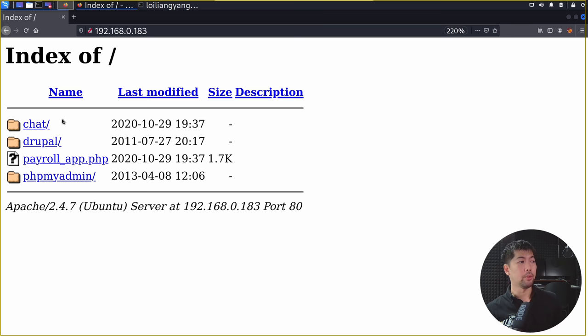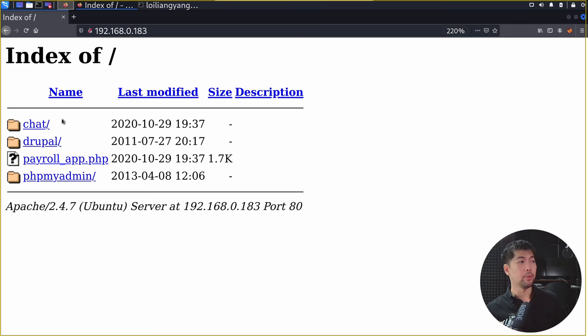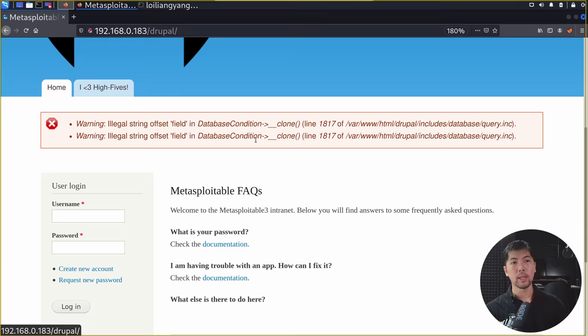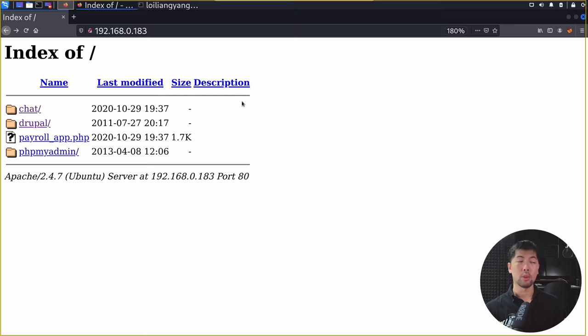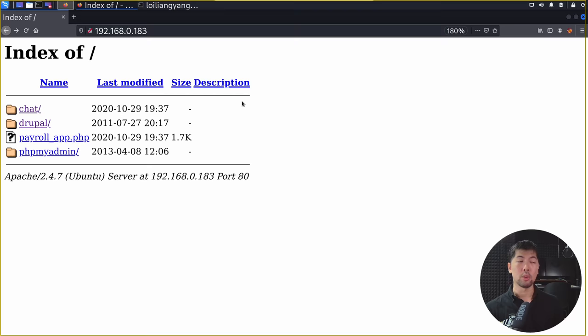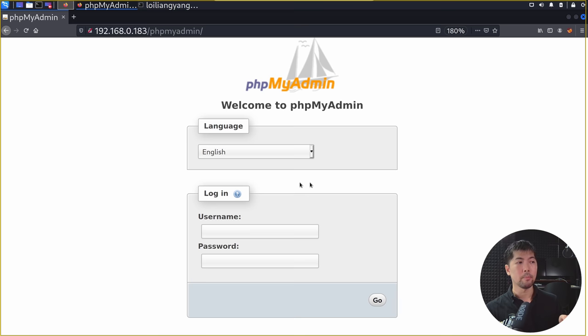We enter 192.168.0.183 in the browser. We can see an index listing with multiple directories: chat, Drupal, payroll_app.php, and phpMyAdmin. Clicking into Drupal — it's a content management system and could be exploitable. There's also a chat page where you can enter a name. The payroll_app has a login page and we don't know the username or password. Likewise, phpMyAdmin gives us the opportunity to control database values, manage tables — but again, we have no idea what the username or password is.